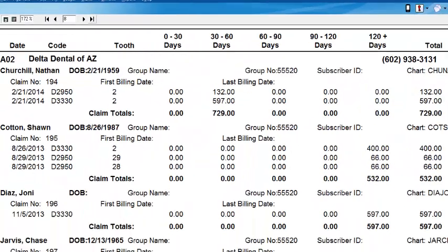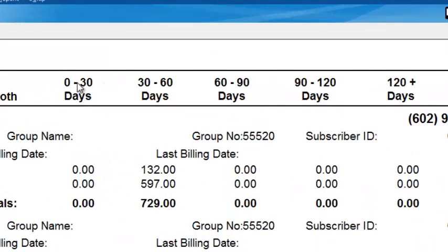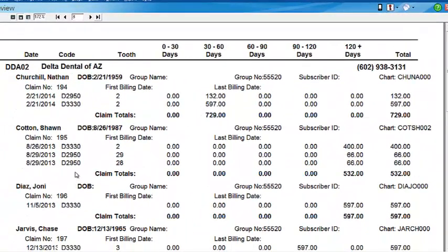This is your insurance aging report. Here at the top it's going to show you your time increments — are they current, or are they 120 past days late? — and your totals on the side. This report gives you all the information your office manager will need without having to go back in the program and look for it, so they can call the insurance and go after why these claims have not been paid. Here are all the claims with the patient's name. You have the insurance phone number to call. Insurance is going to ask for the patient's name, their date of birth, group name, group number, and so forth — you have all that right here on the report.